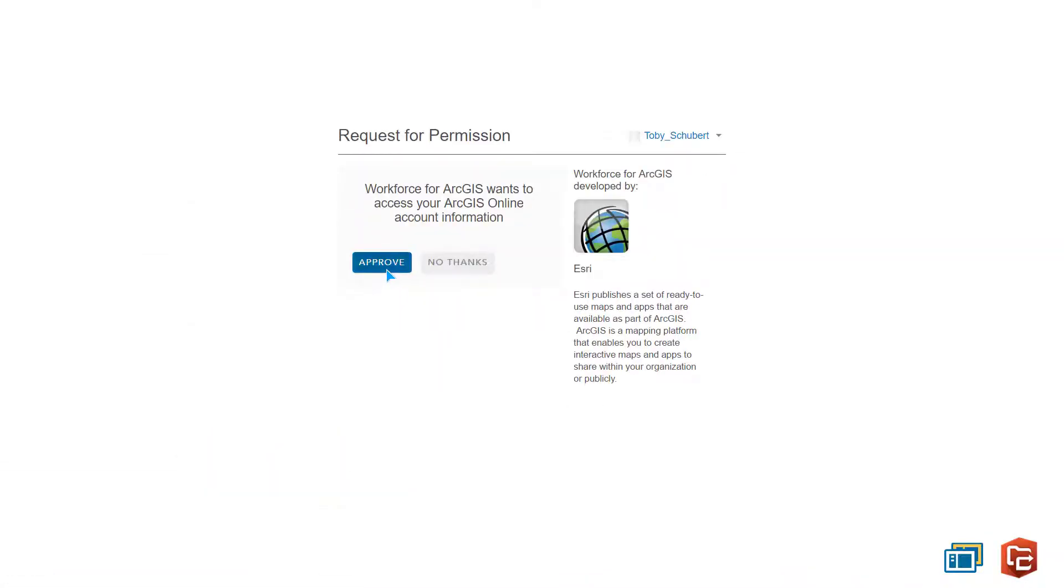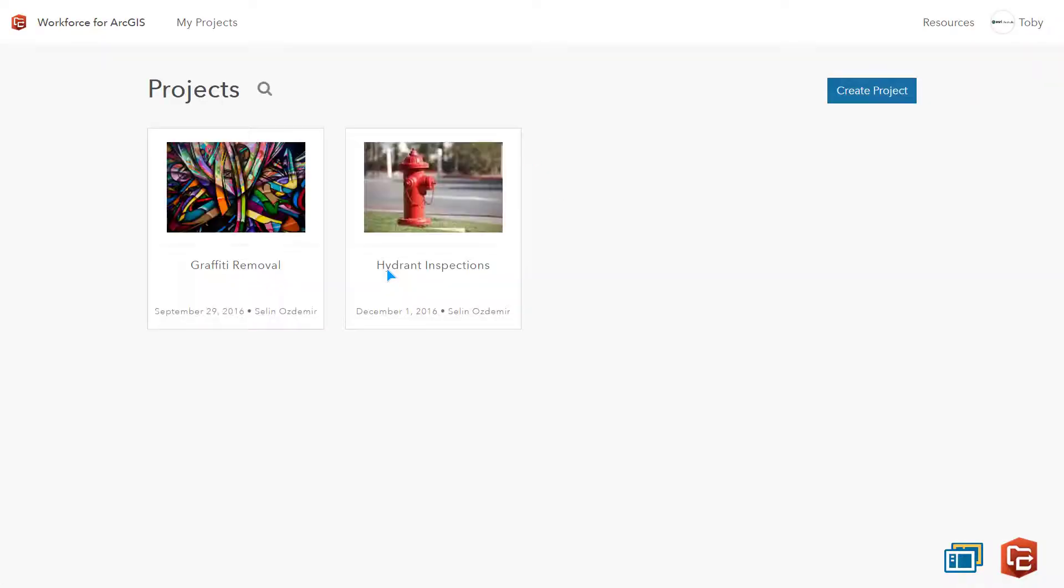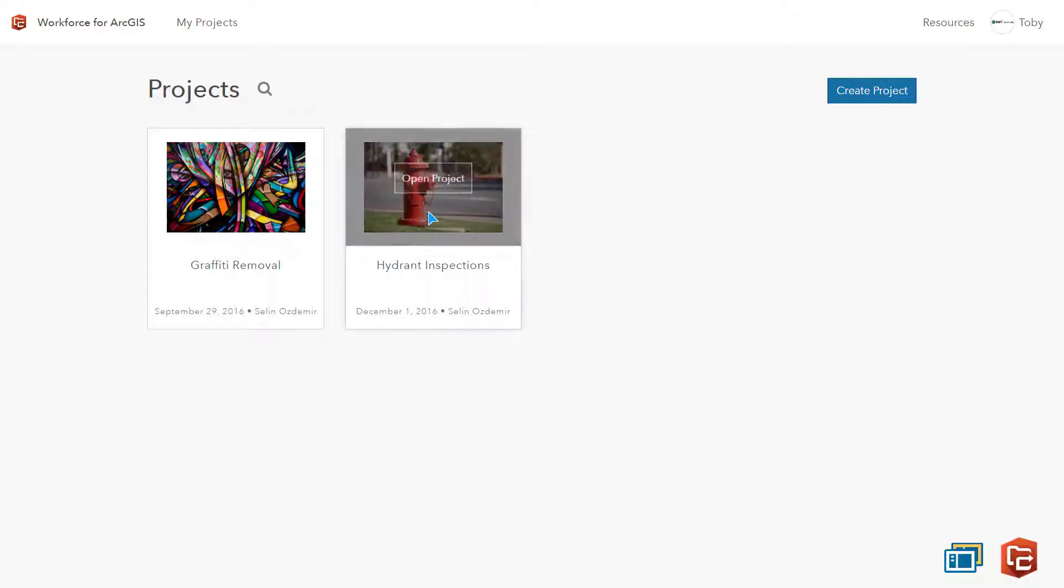I can sign into Workforce straight from the website using my ArcGIS online credentials. The first page we see is the project dashboard. Here I can see projects that I have created or that have been shared with me by the team. I'll click on the hydrant project that my colleague is administering to open it up.